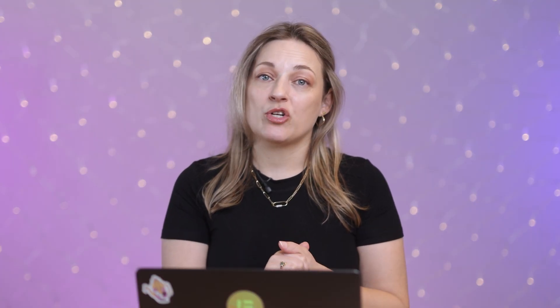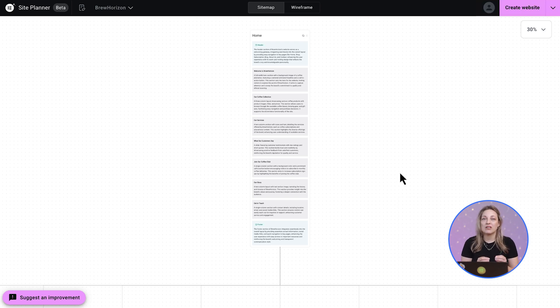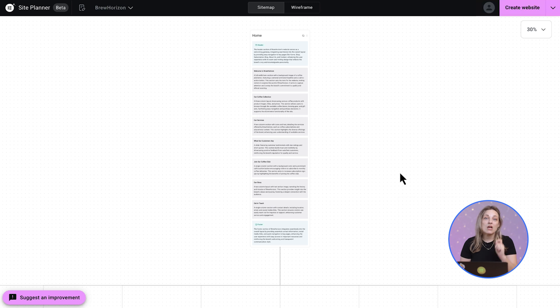So now we're going to move on to the next step, automatically generating a sitemap that lays out your website's structure. So AI Site Planner takes the pages defined in your brief and it turns them into interactive sitemap. This is going to give you a clear bird's eye view of your site's layout.